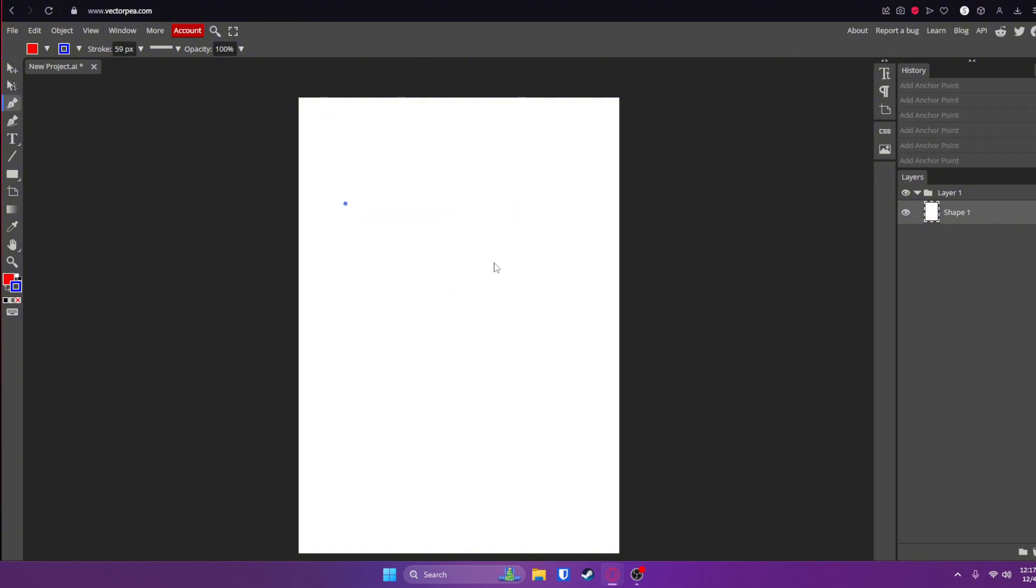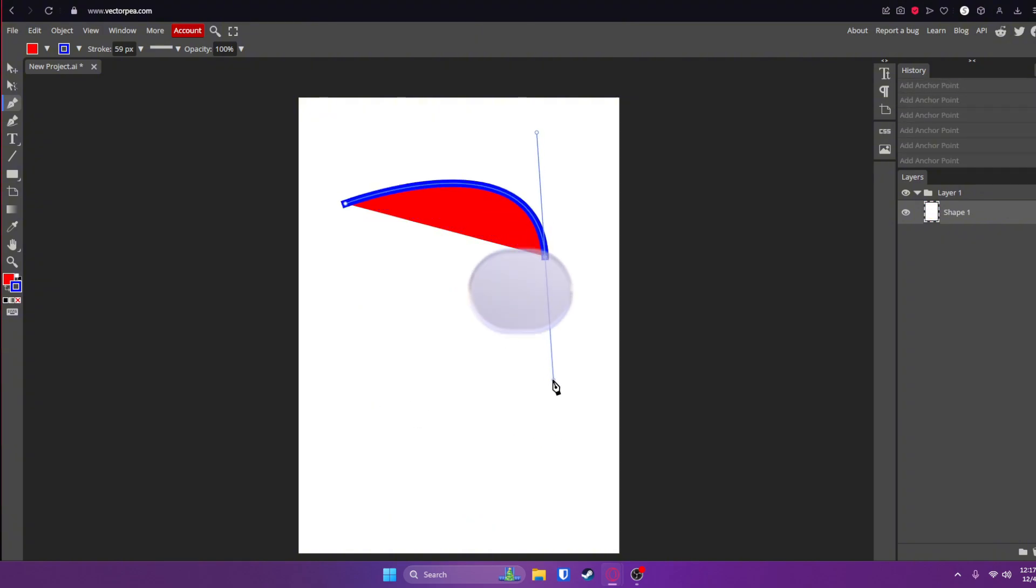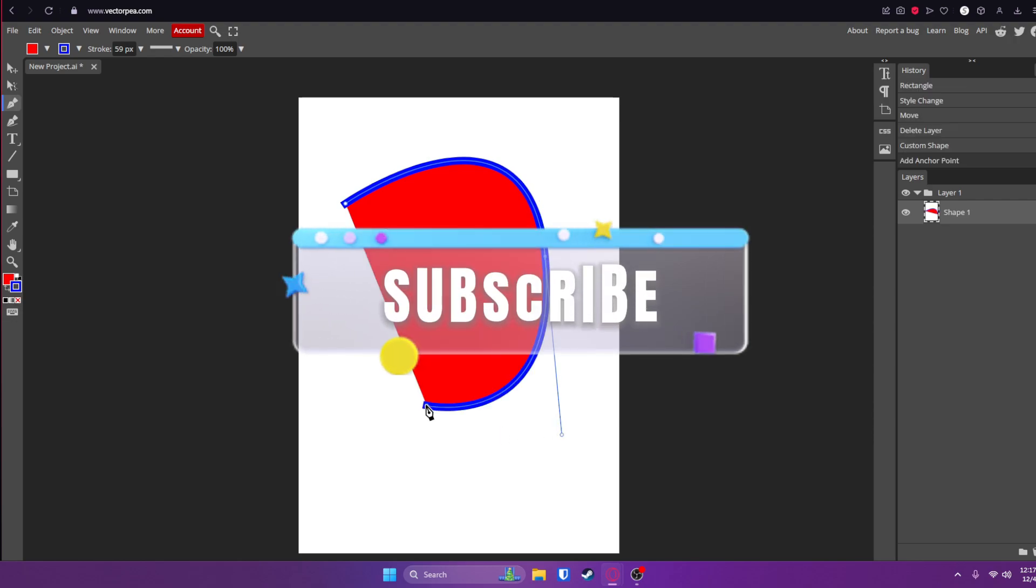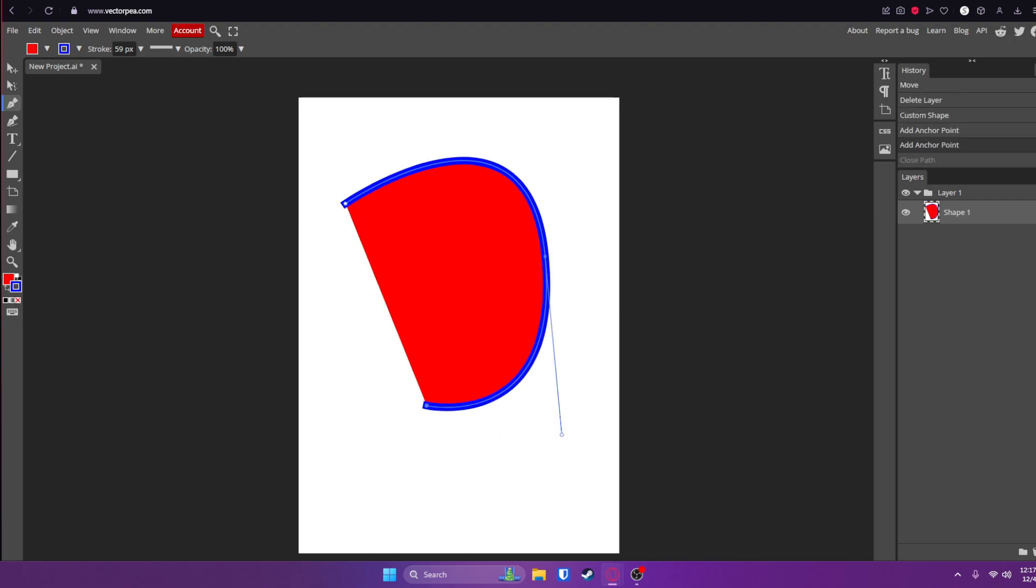Or you can click and drag to create curved ones. You can close the shape by selecting the first anchor point that you made.